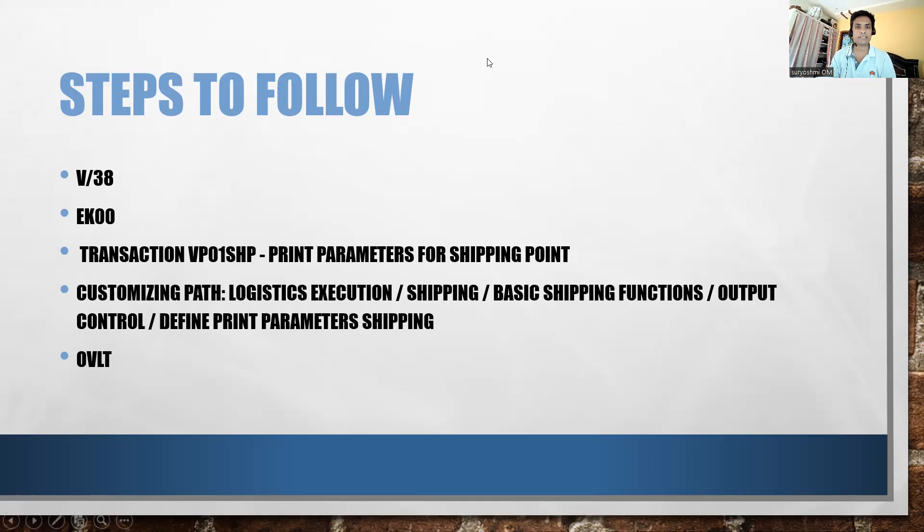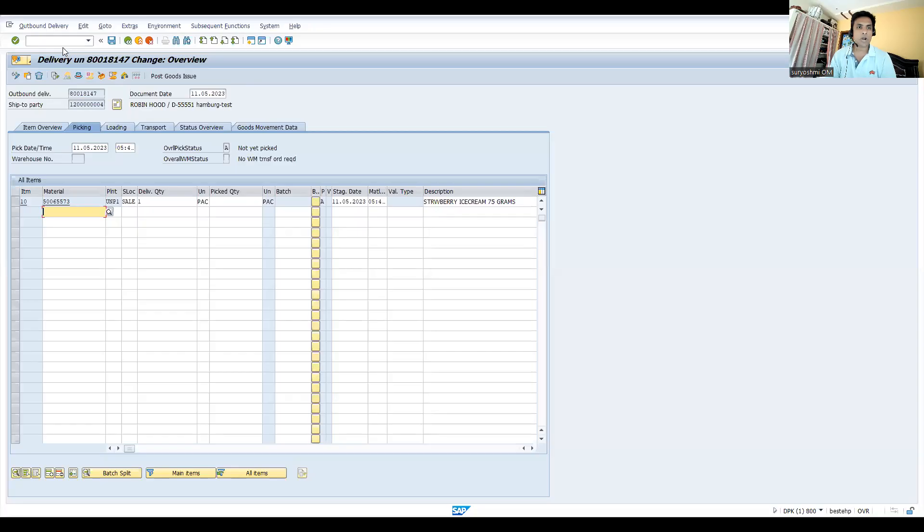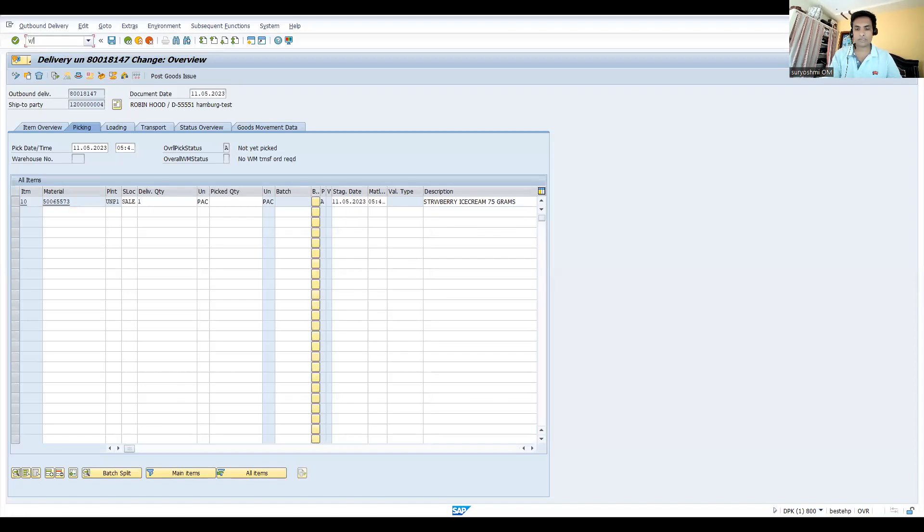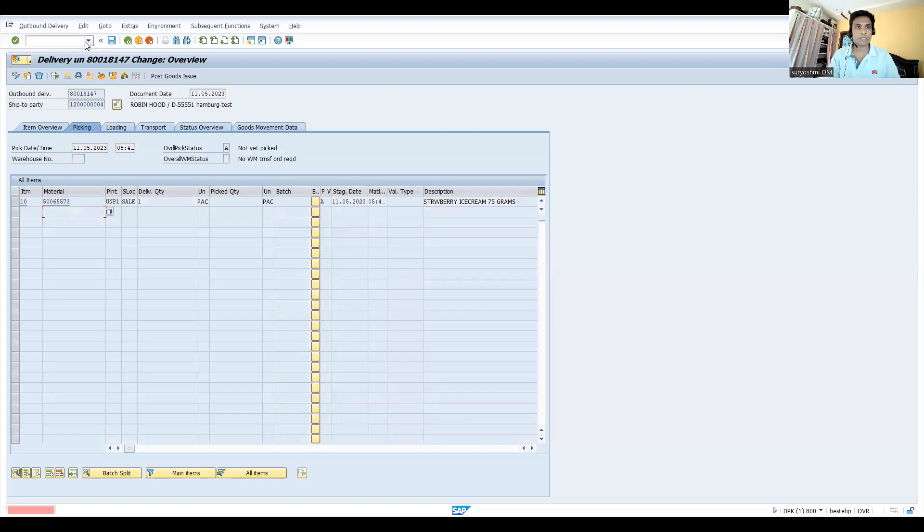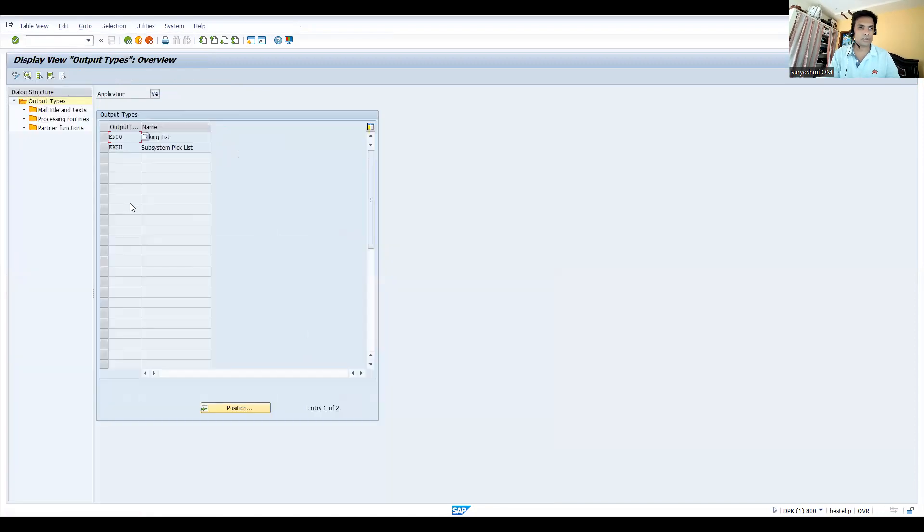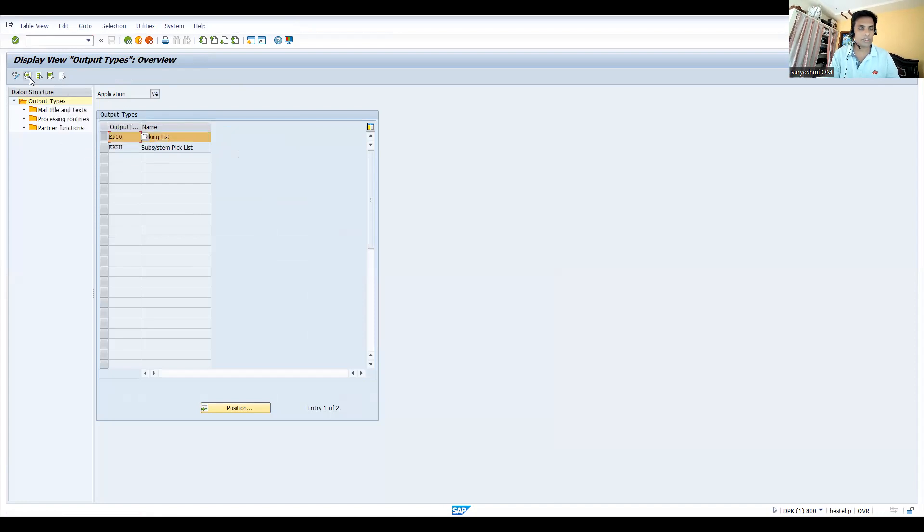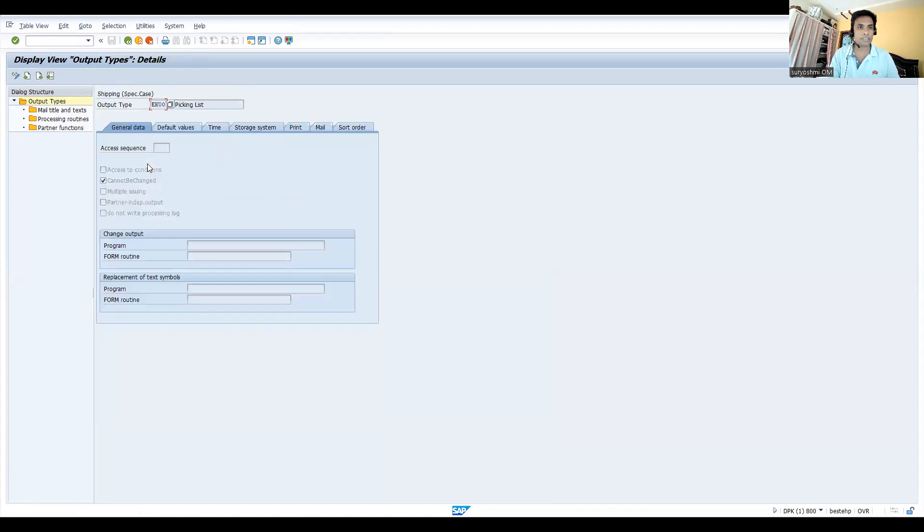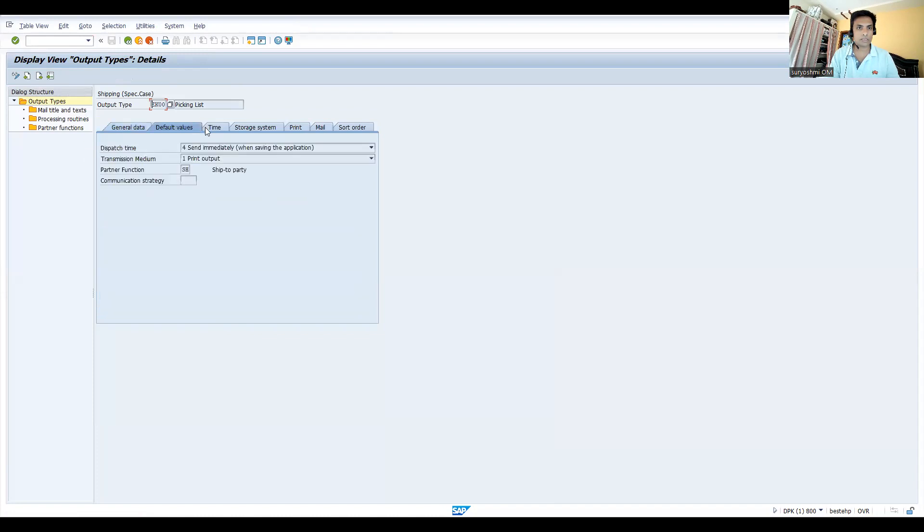Now go to the first transaction. Go to subsystem pick list and you'll see EK00. Based on ship-to party it will be driven, and it's basically for your printout and storage.